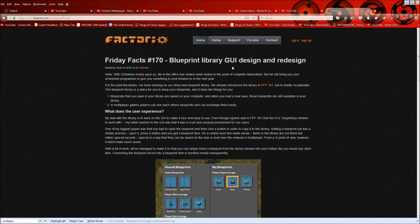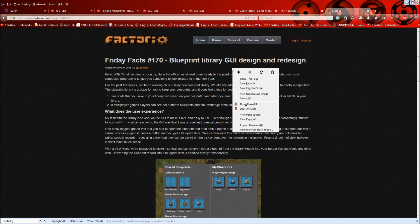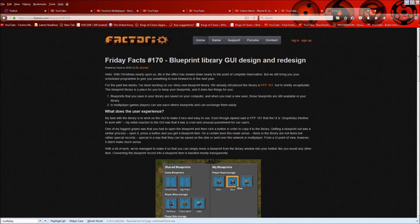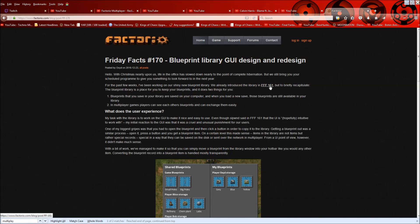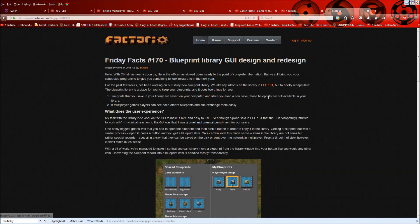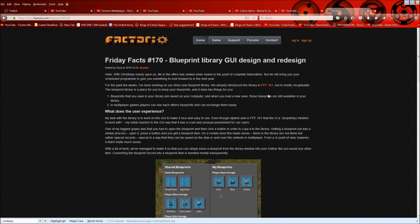But this Friday Facts is particularly interesting. They discuss the blueprint library, if I can talk, and a GUI design and redesign as well. So if you're not familiar in the Friday Facts 161 as they linked here, they discussed the blueprint library,